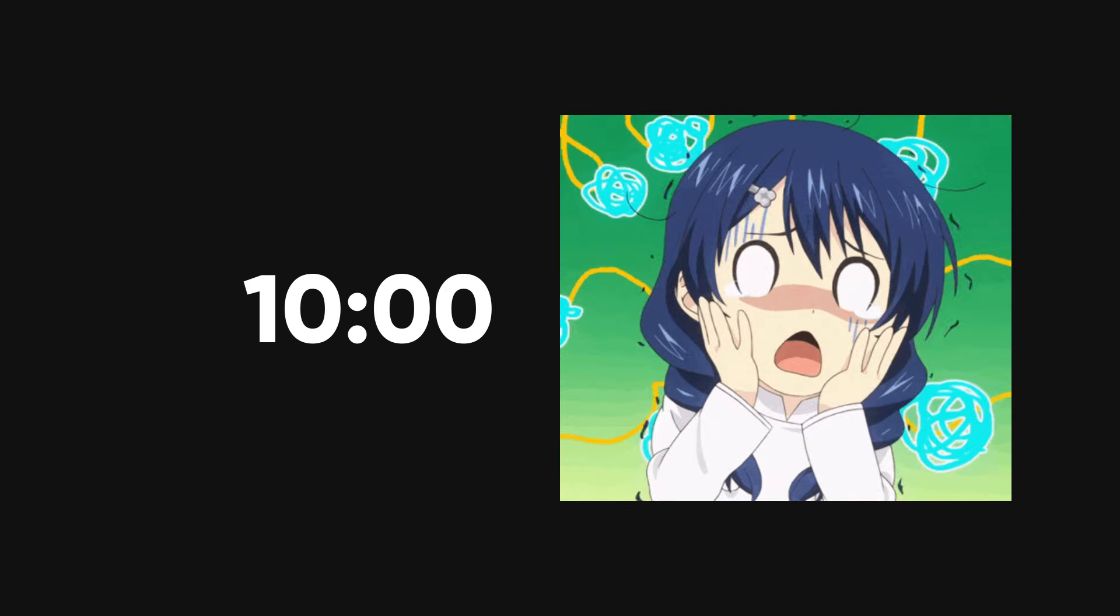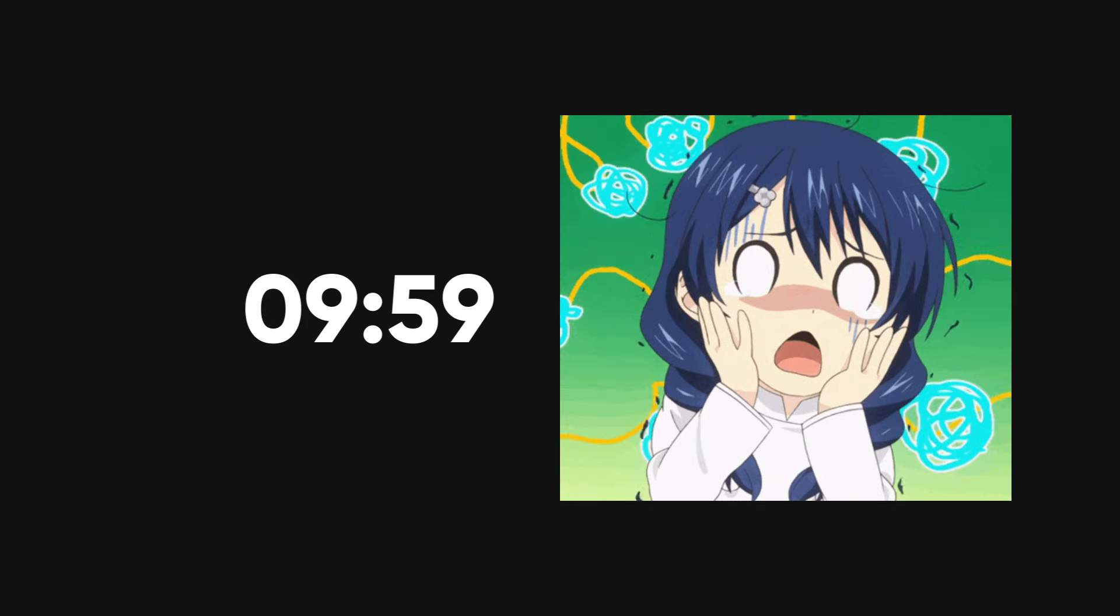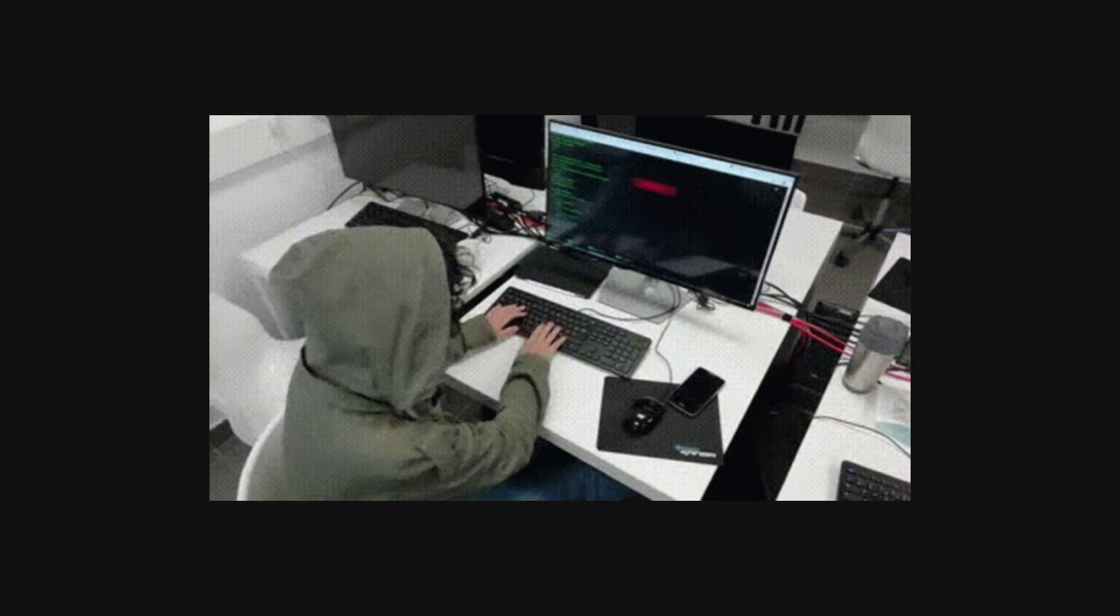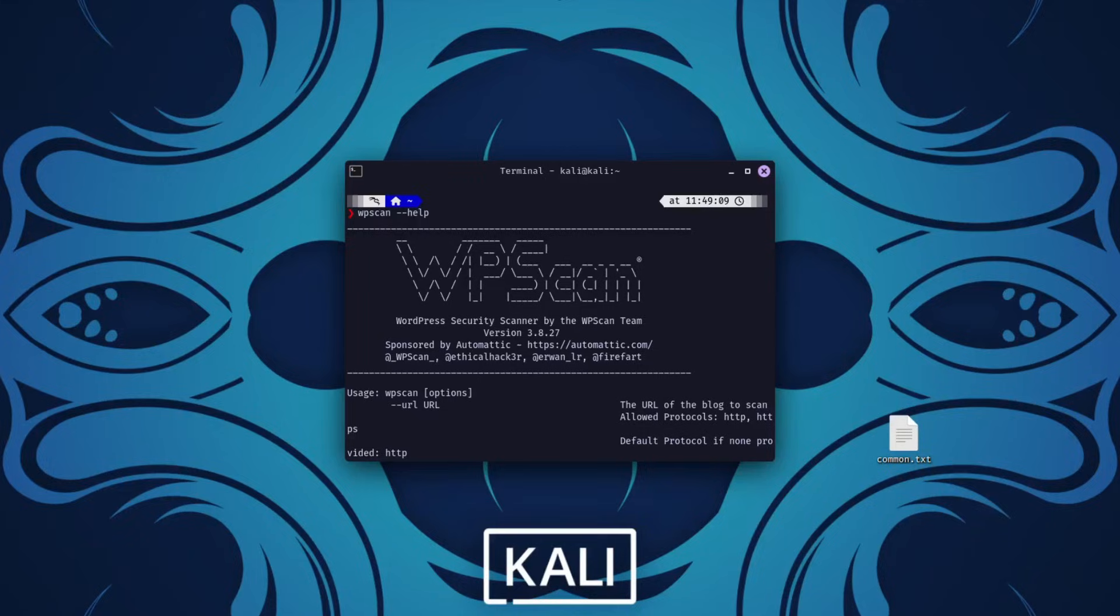The clock was ticking. I had just 10 minutes to ethically hack a website and everything was on the line. This wasn't some Hollywood movie, it was real life.